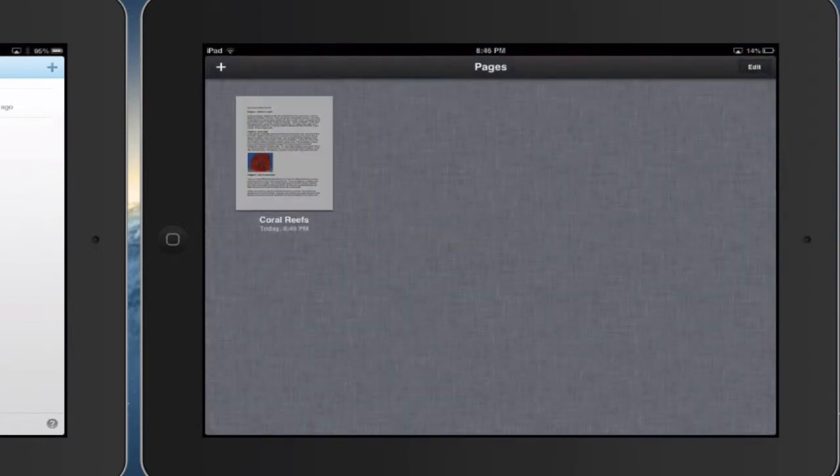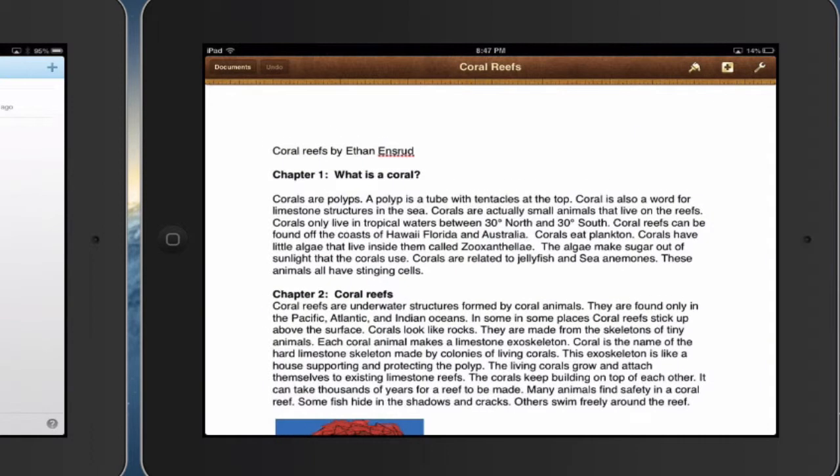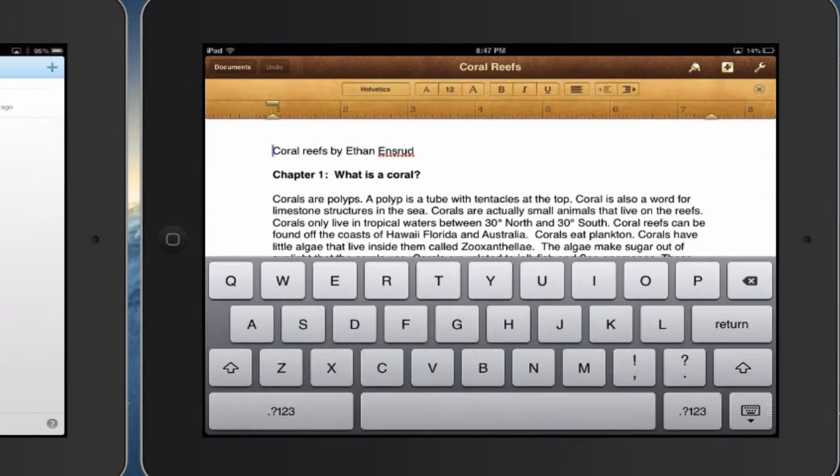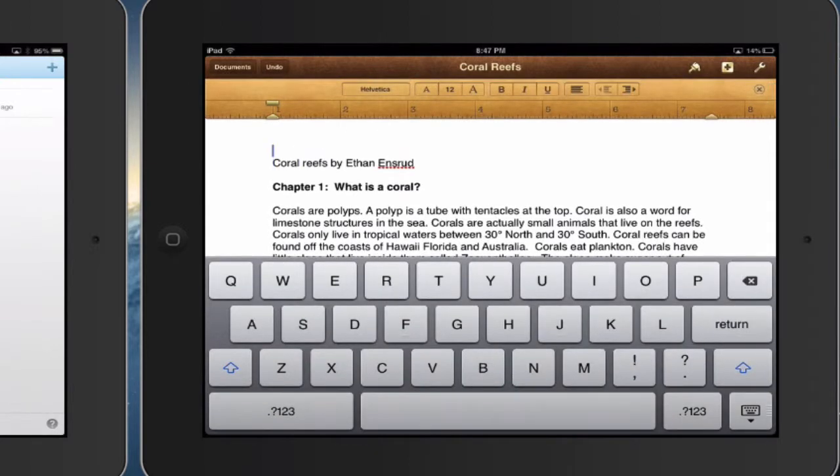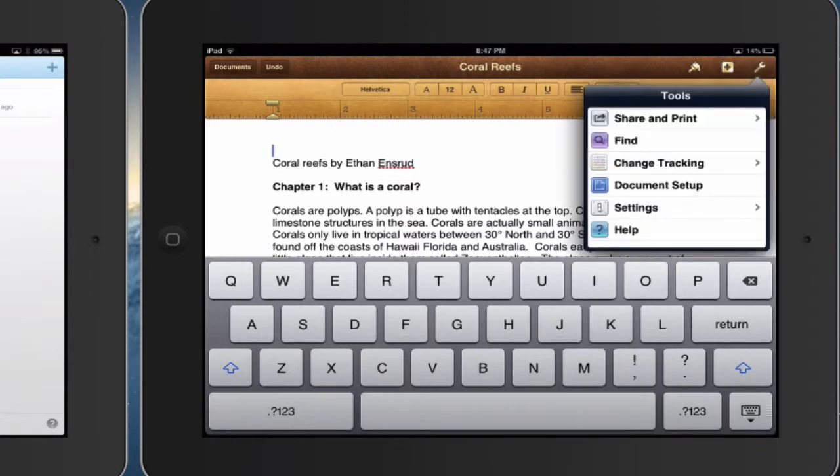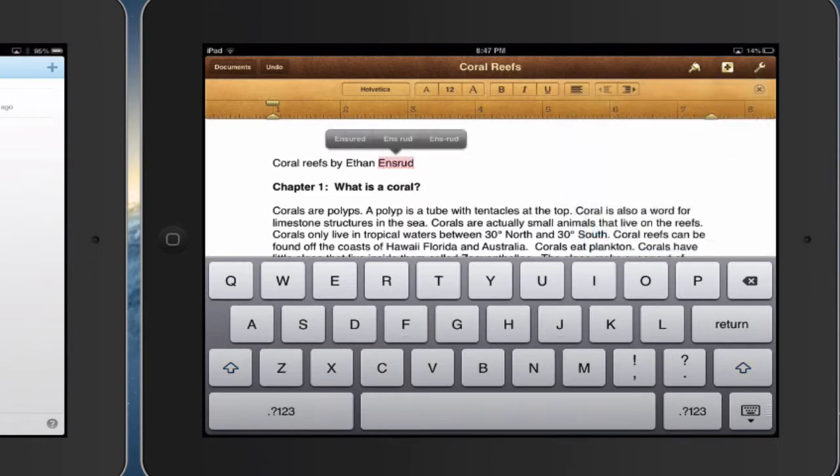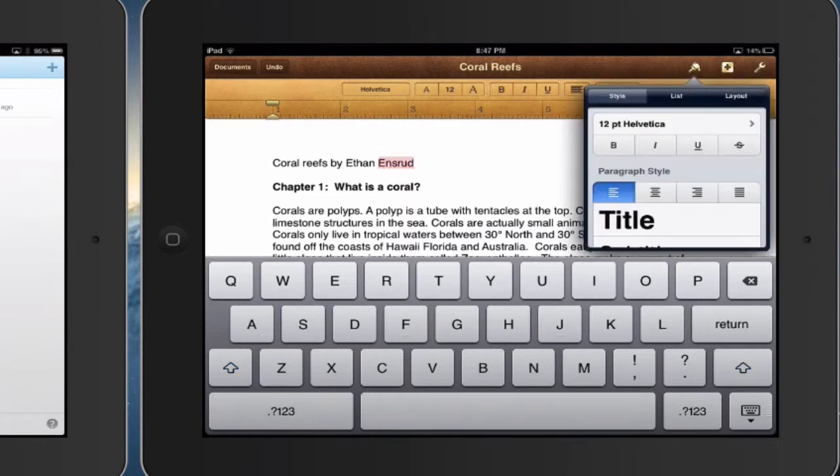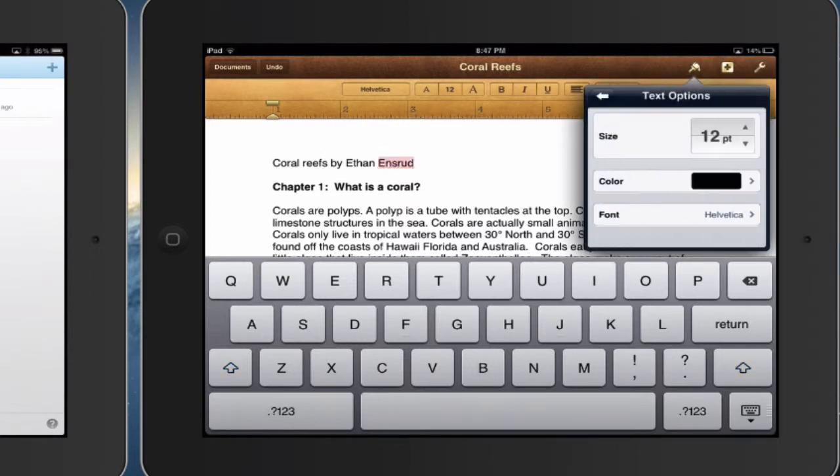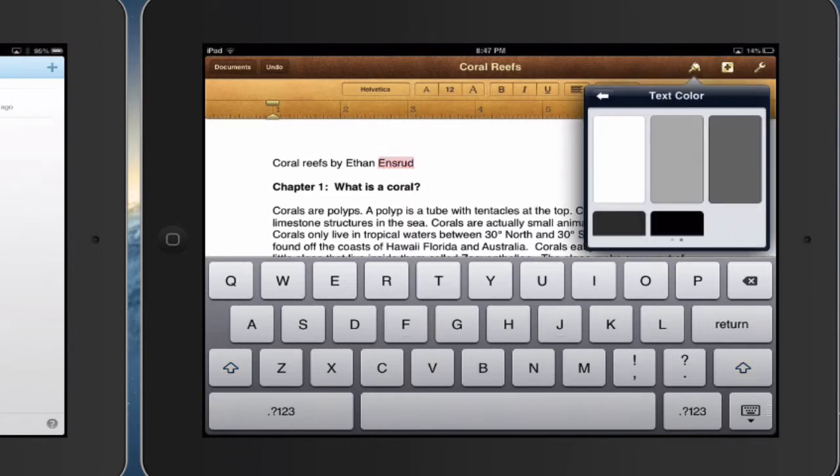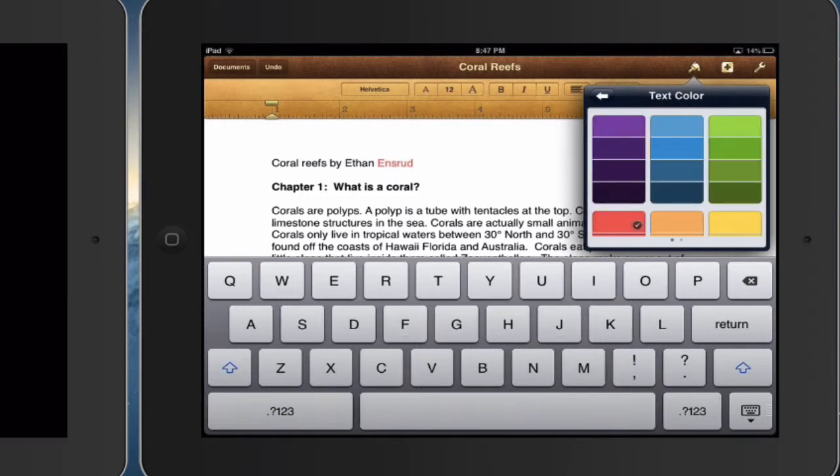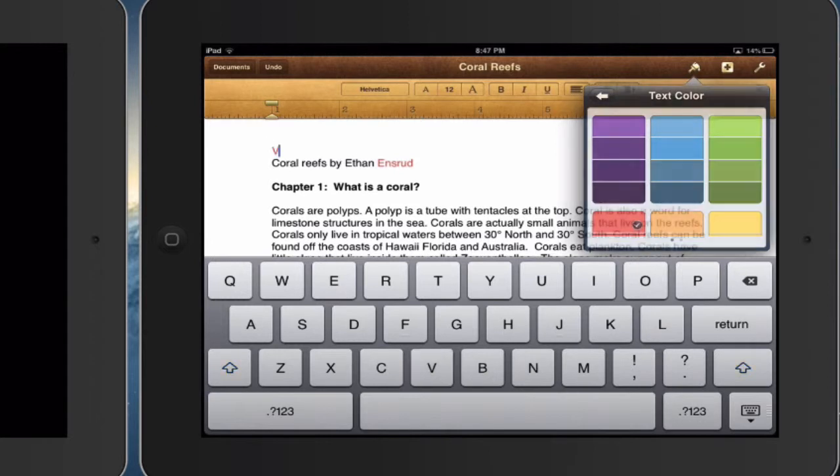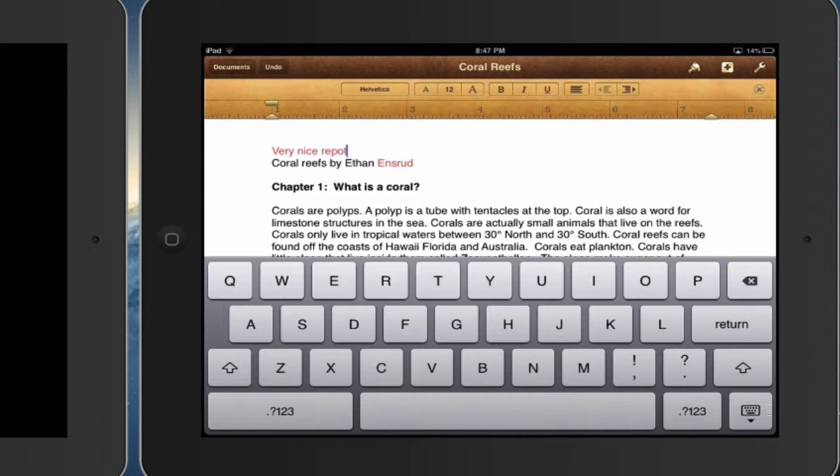And from here I can edit it. And so let's say that I want to write a note to my student. So I'm going to change font color. I'm going to say very nice report.